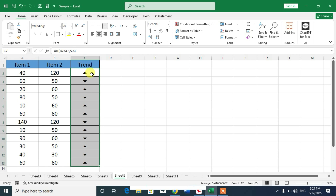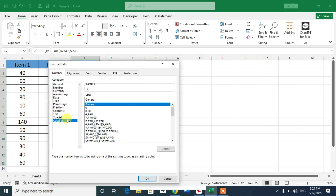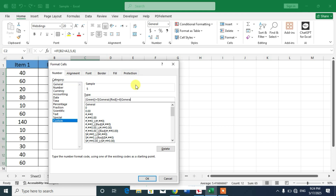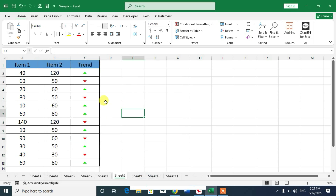To make these arrows red and green, press Ctrl+1 or right-click and select Format Cells, then Custom. Type the format code: [Green][=5]General;[Red][=6]General. Press Enter and you can see the arrows are now colored green and red, showing the trends.